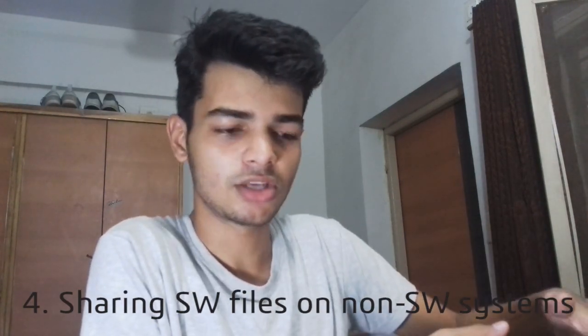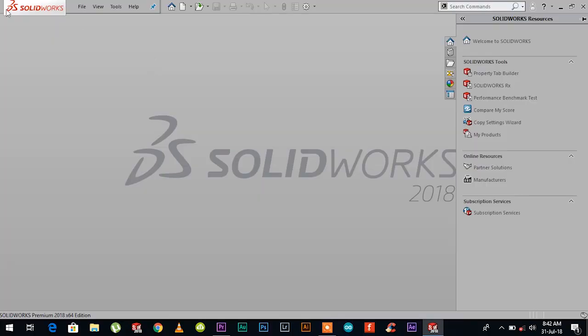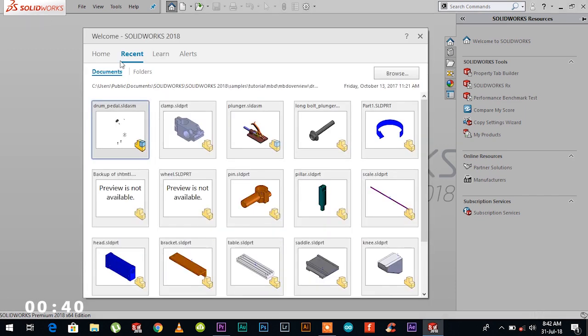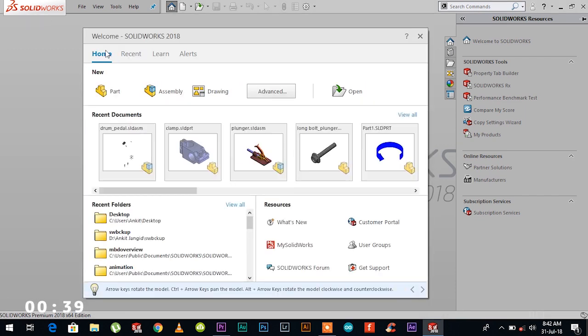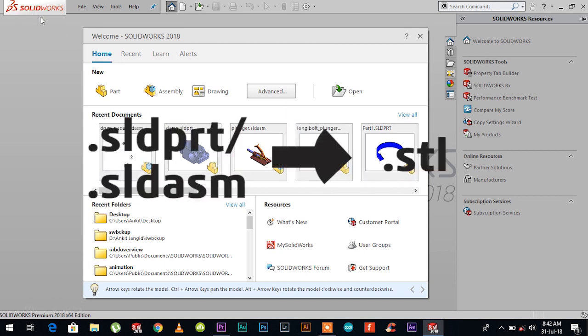Number four is very important—sharing SOLIDWORKS files on non-SOLIDWORKS systems. When you have to share your SOLIDWORKS files to a colleague or friend who does not have SOLIDWORKS installed onto their system, it can turn out to be frustrating. The solution is to convert the SOLIDWORKS files to .STL file, which can be viewed on any system having Windows 8 or higher.